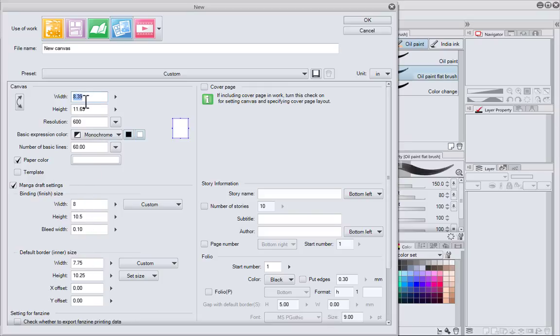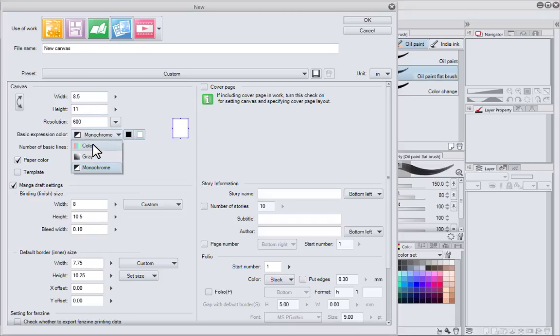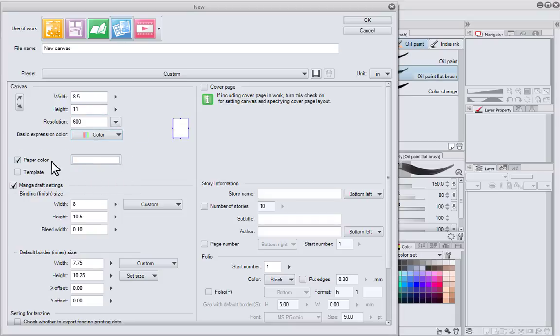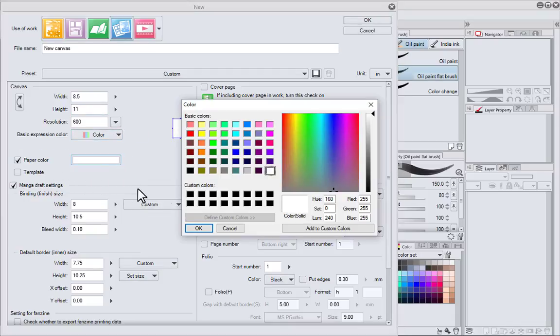Now that I'm done with the draft settings, I'll lock in the canvas settings. That's just going to be 8.5 by 11. Resolution of 600 is good. I want to work in color.